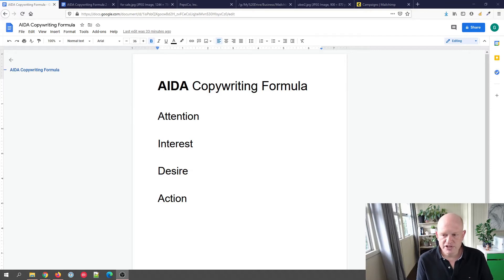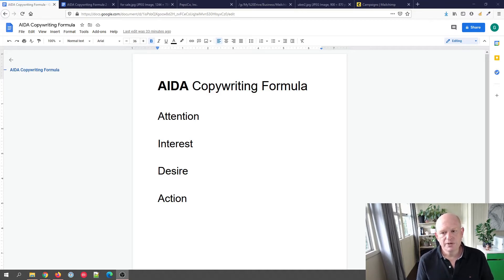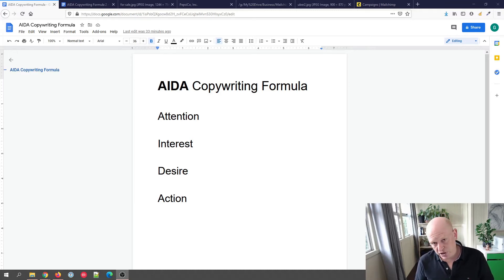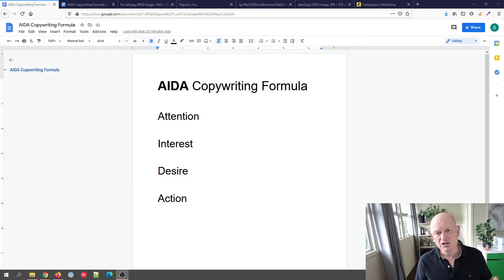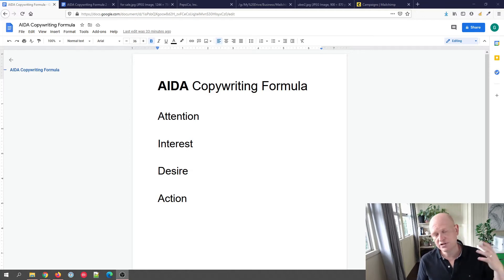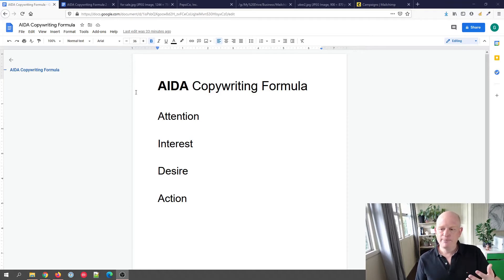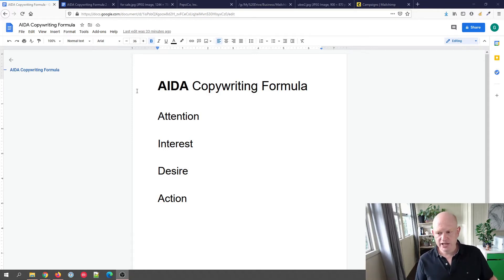I'll show how this is used in a second. This can be used for the buyer's journey — first you get their attention, then they're interested in your product, you create desire for them to buy, and then they take action and buy. As a copywriting formula it works incredibly well, not just for email marketing but for advertising, social media posts on Facebook, Instagram, and so on. We'll look quickly at how we map the AIDA formula to our email marketing.